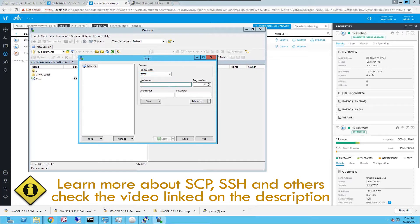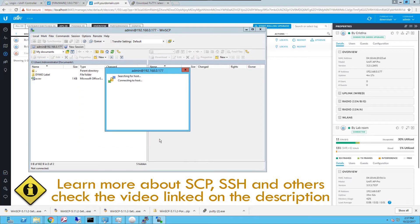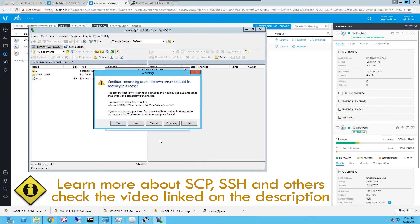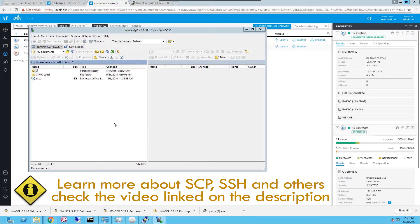So I'm just gonna simply put the hostname here, the username and the password that you use in the controller to try to log into the access point. We will ask you if you want to trust the key from the unknown server. Say yes.